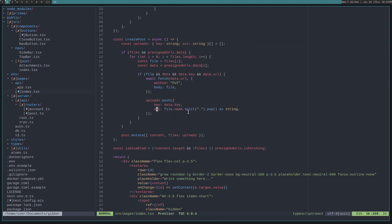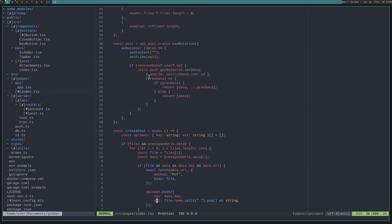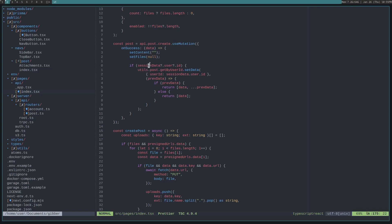And, so now that the post has been returned, it will call this onSuccess once the mutation has finished. So, we clear out the content and the files. And then we check if the user has session data. If it has session data, then we want to update the user's post list.